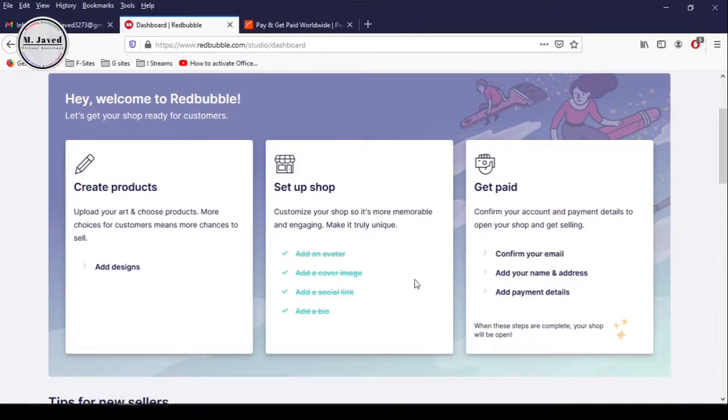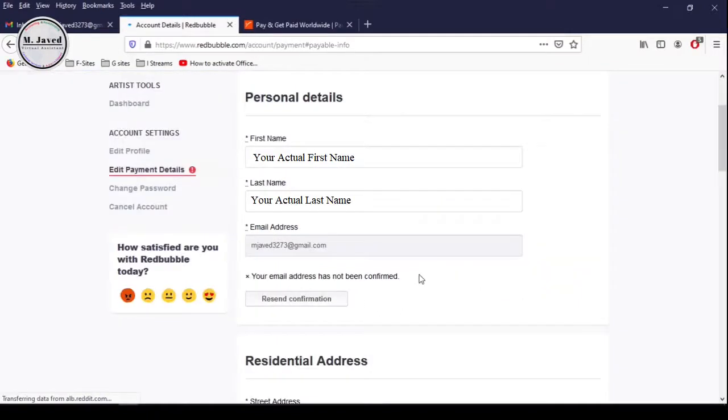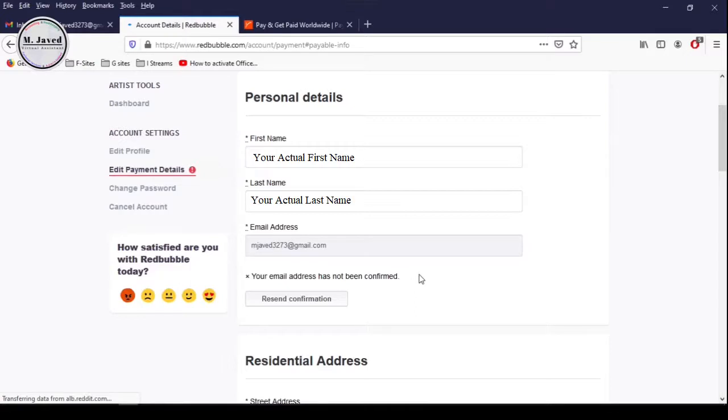Let's click on confirm your email. So far we haven't received any email to confirm our email address, and it's just because we haven't added our payment details yet. As soon as we provide our payment detail, we will be able to request Redbubble to send us the link by clicking on the resend confirmation button.